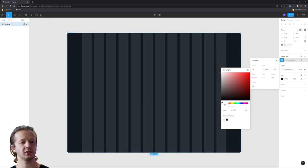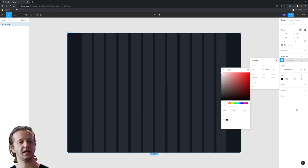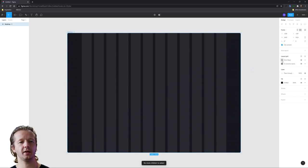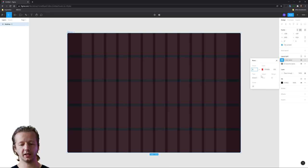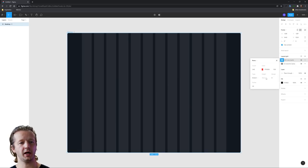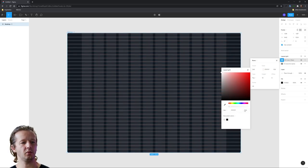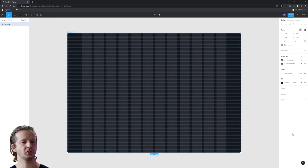Let's do a layout grid here — I'll choose a column-based grid with 12 columns and a margin of about 120. We'll change the color to white at around 8% opacity. Then we'll add another grid, this time row-based. For the count, we'll set something like 240, choose top alignment, a height of 10, and take the opacity back down to 8. That'll work just fine.